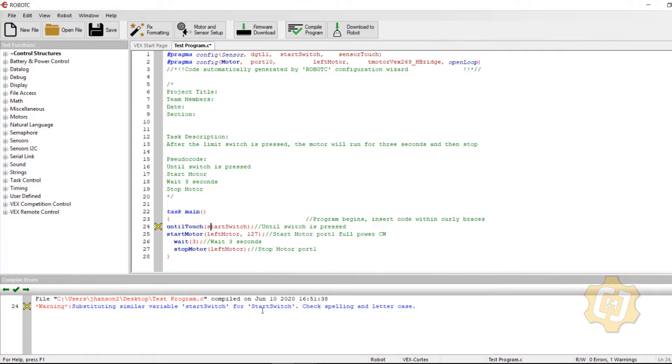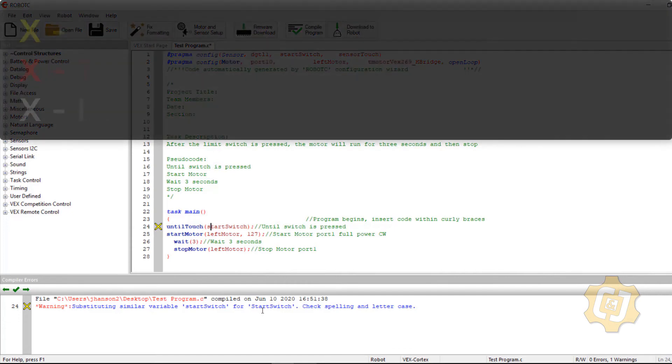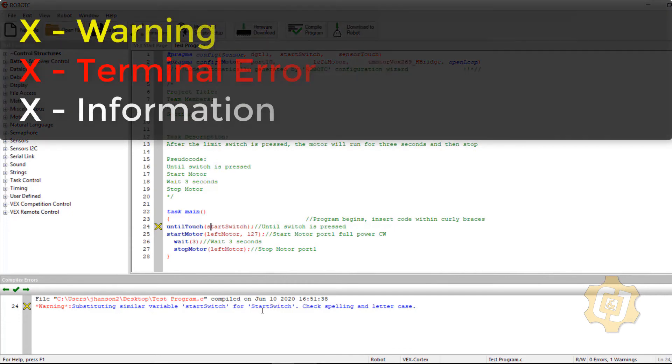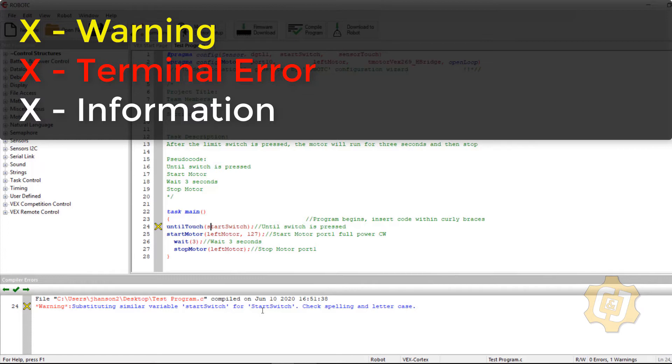There are three types of errors that you will see. You'll see yellow errors, which are just warnings that usually something has happened, like it's inserted a semicolon or changed some text as far as the case capitals to lowercase whatnot.